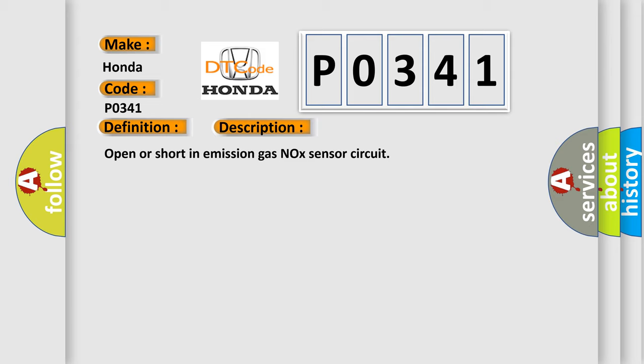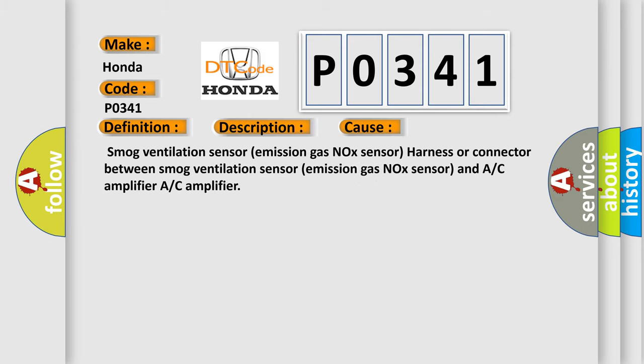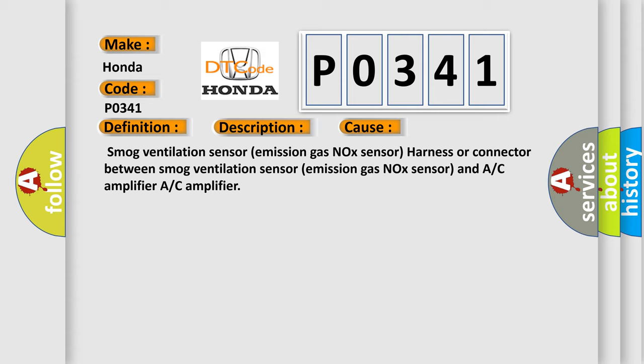This diagnostic error occurs most often in these cases: smog ventilation sensor (emission gas NOx sensor) harness or connector between smog ventilation sensor (emission gas NOx sensor) and A/C amplifier, A/C amplifier.